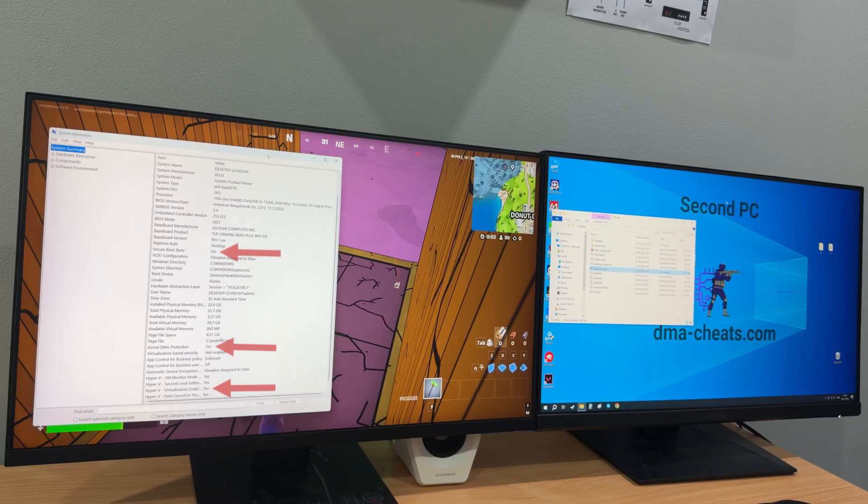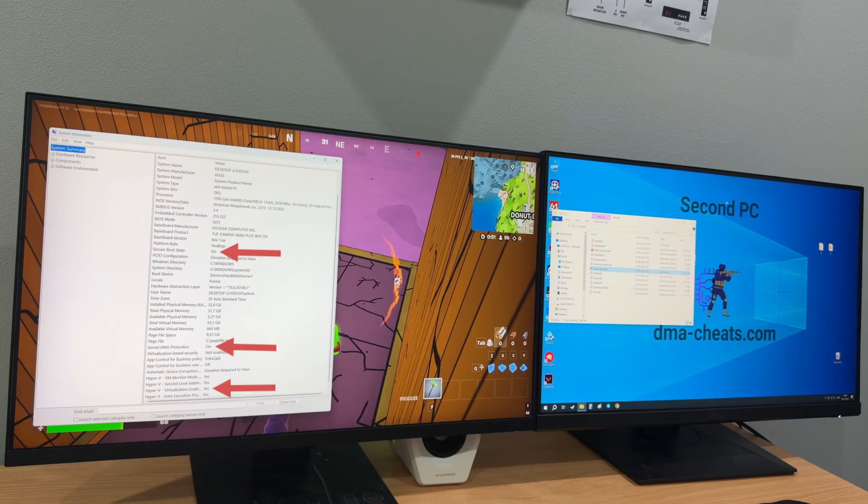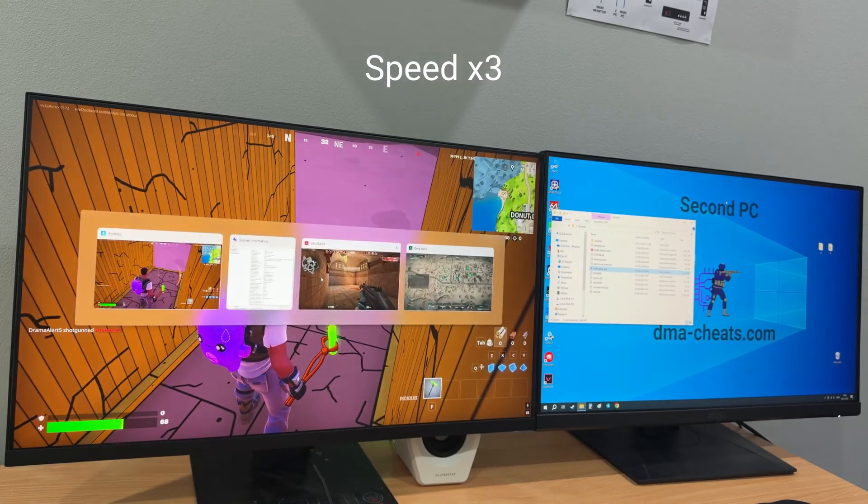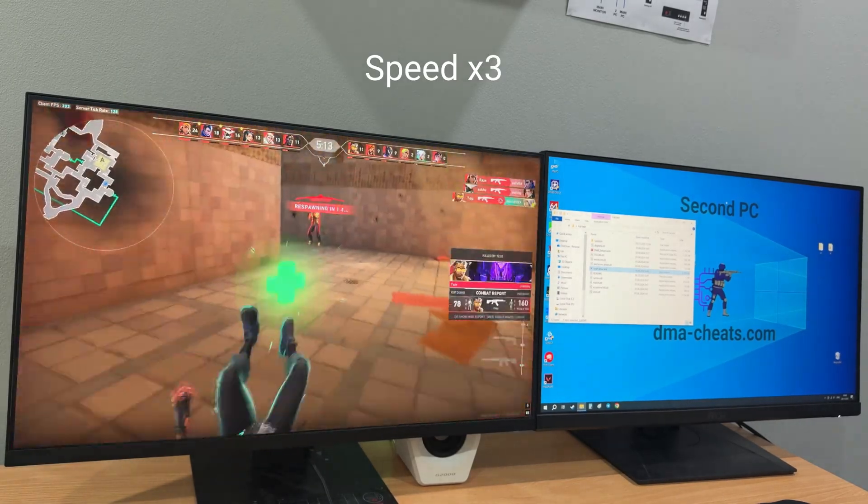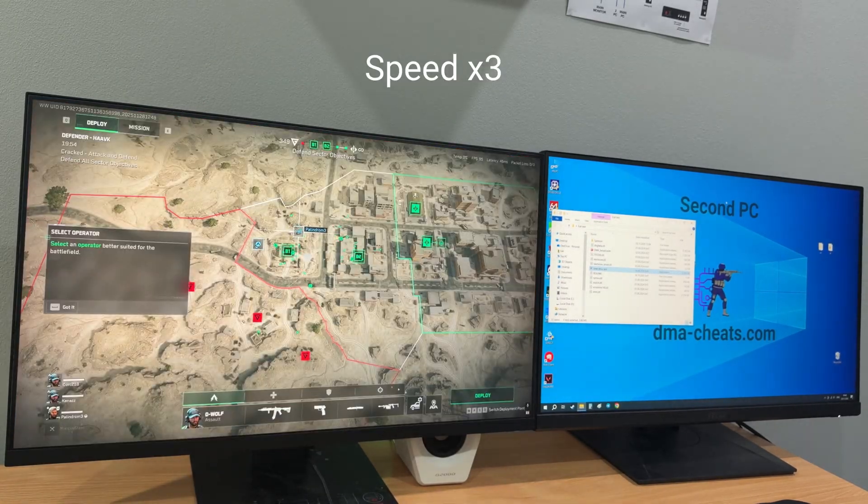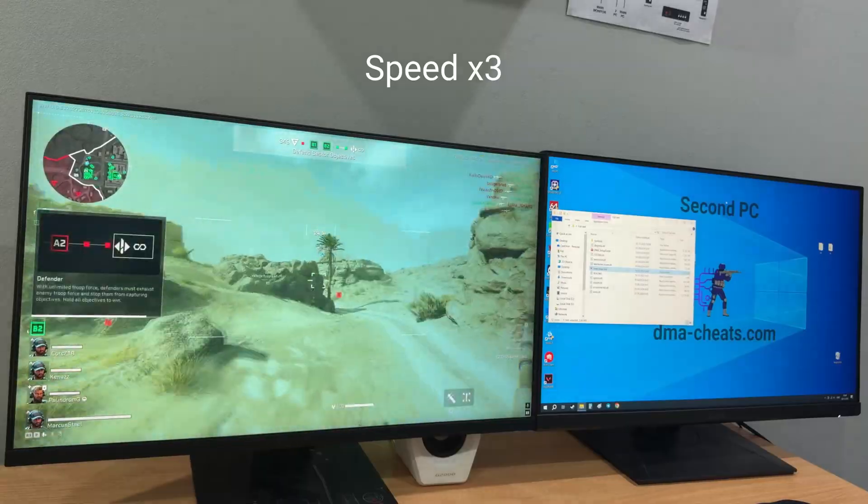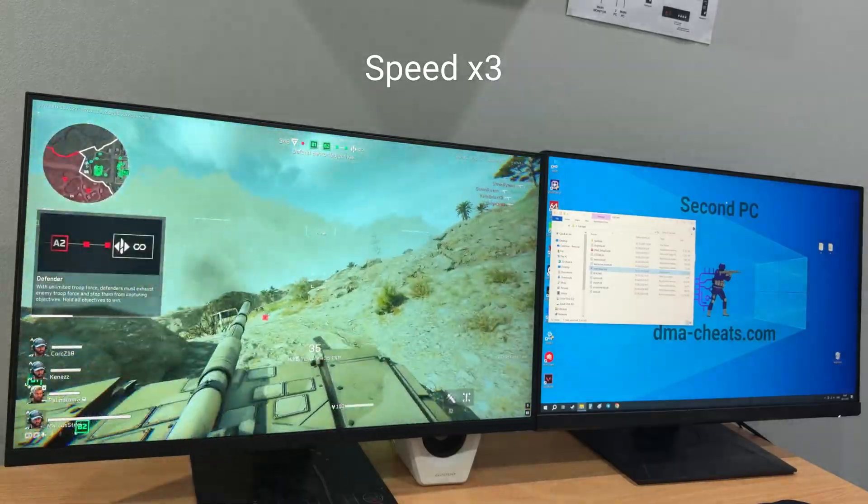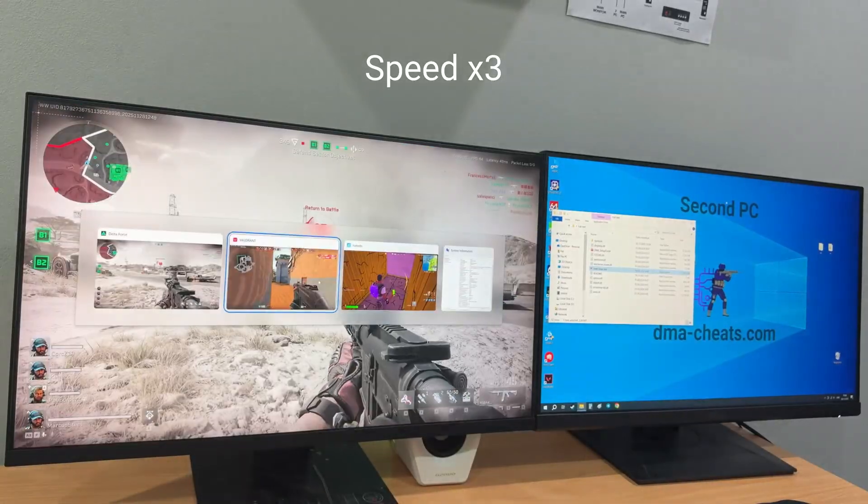Let me show you an example. I launch several games at once such as Valorant, Fortnite, and Delta Force since they use some of the strongest anti-cheats.